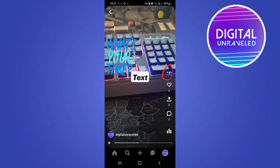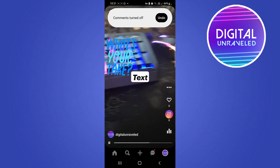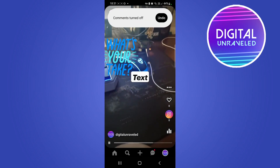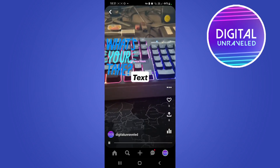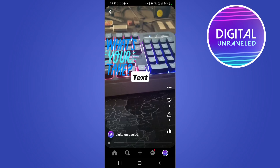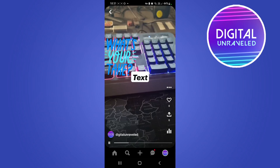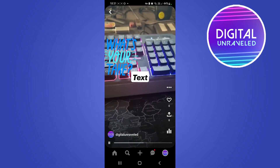Tap on these three horizontal dots and you'll see an option that says 'allow comments.' To disable comments, just toggle that to the left and it says comments turned off. If you want to go in at any time while this is live and change it back,